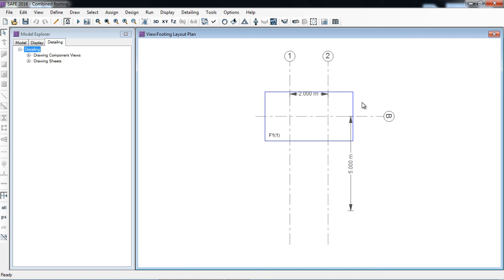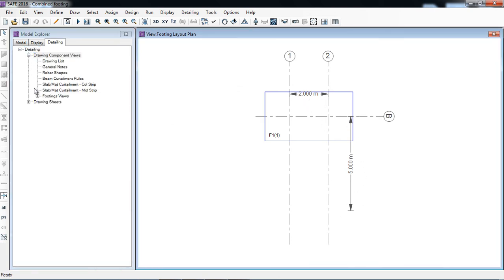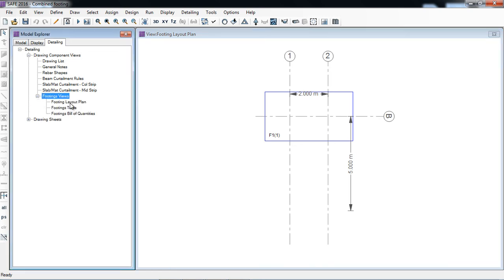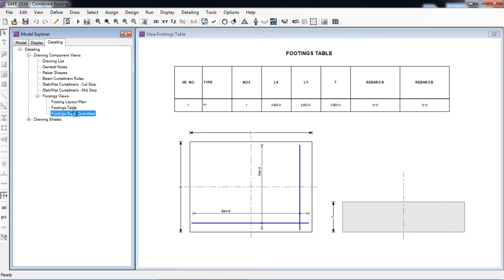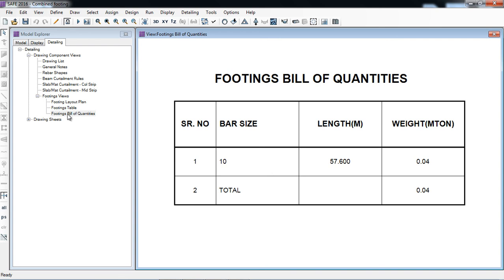Here is the footing — that's the grid spacing the software is showing. What are the dimensions you will see in the footing — that's the footing layout. Footing table: 4.6 meter is the LX dimension; LY is 2.6 meter; 0.9 meter means 900 millimeter thickness. So the reinforcement is 8 number 10 bars and 8 number 10 bars. Please also study in detail. So that's how you can detail the combined footing — have a nice day.